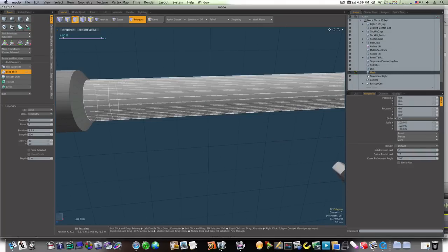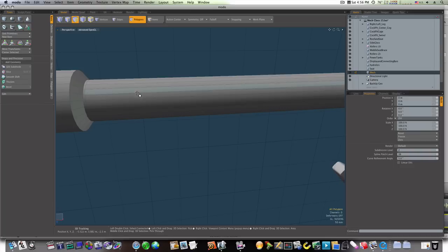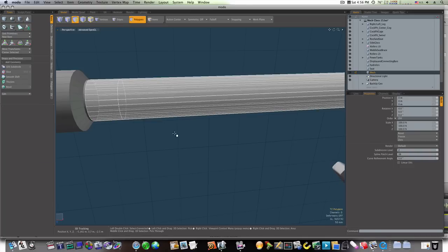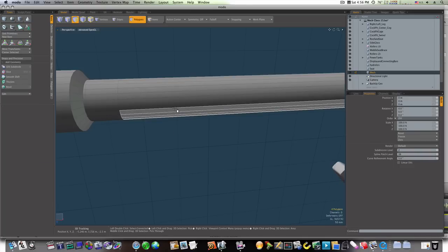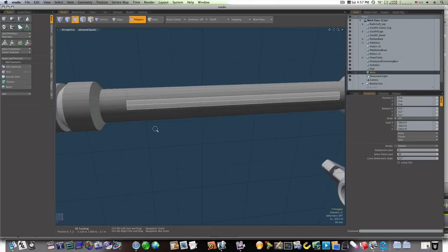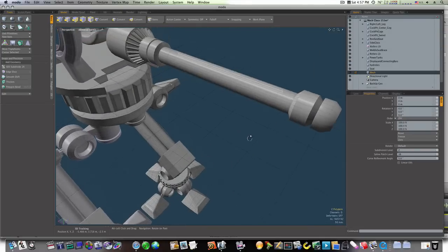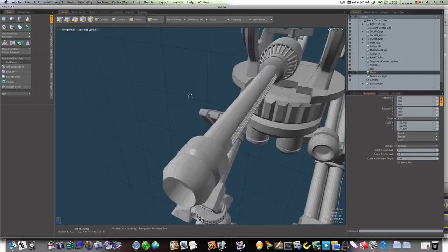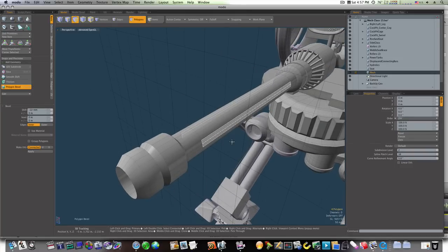Now we're going to select through here. I'm going to run a loop slice with a count of two, and I'm going to do it one more time. I'll bring them up to about right here and select this middle loop. Actually I'm just going to select these two polygons and go around and select the same two polygons on the other side. Hit the B key for bevel.